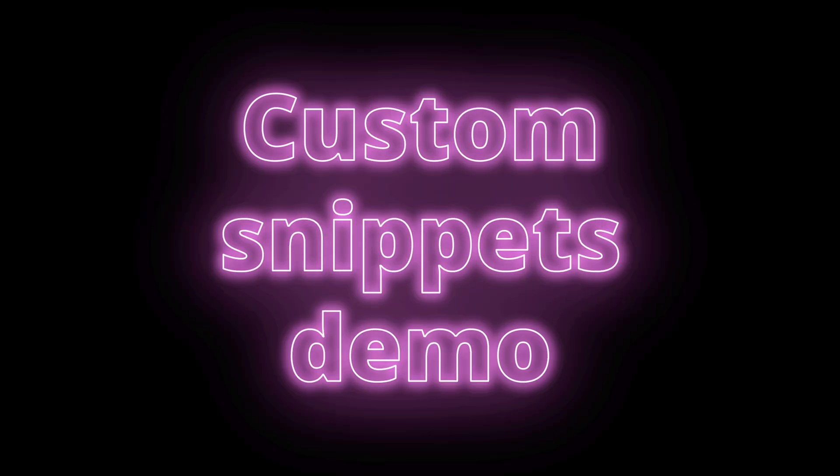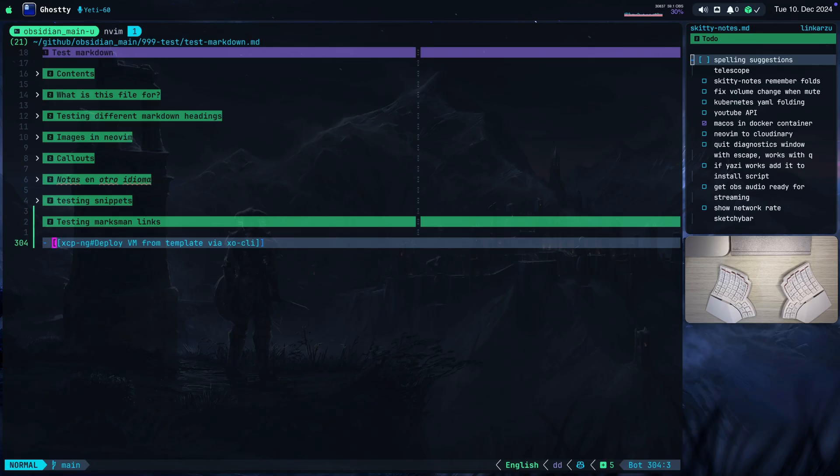I quickly want to show you how I use custom snippets in Neovim and how I configure the nvim-cmp plugin. Let me first show you the custom snippets that I use the most and how I use them.